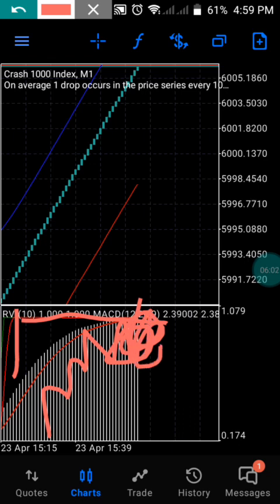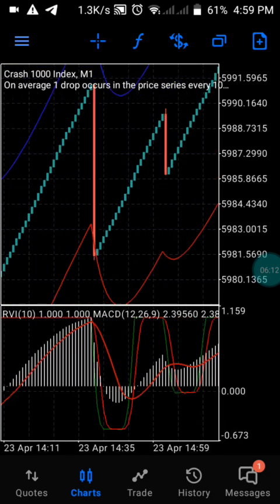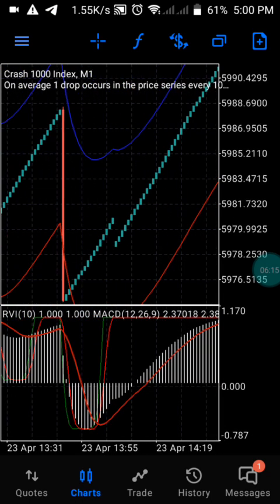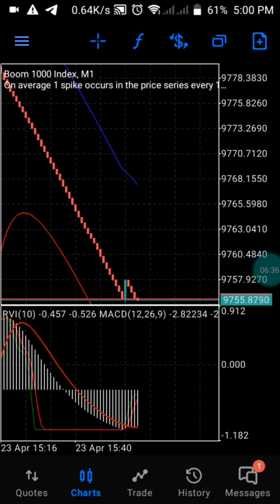We are waiting for our blue line to enter and come out at this particular level when the spike starts. As I always tell you guys, there is no strategy that is 100% accurate — we can only find a 70 to 80 percent accurate strategy. What you need to do is always check this strategy on your demo account first. Don't use it on your real account; practice it for some days before you start using it live.